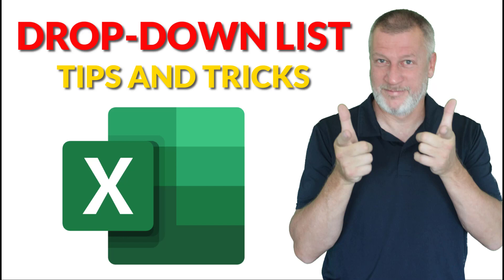Here is everything you need to know about using drop down lists in Excel. Stay tuned!